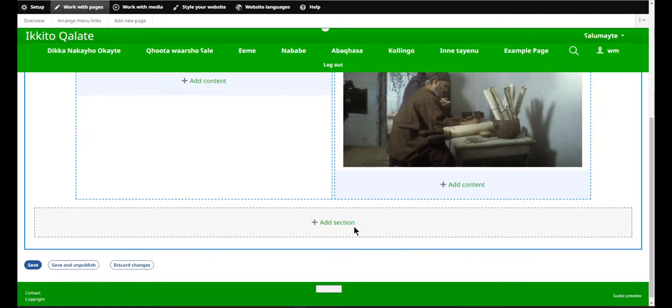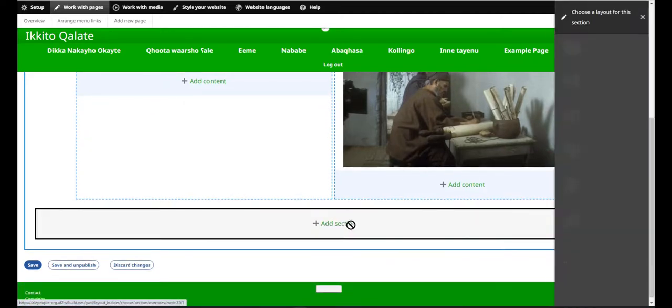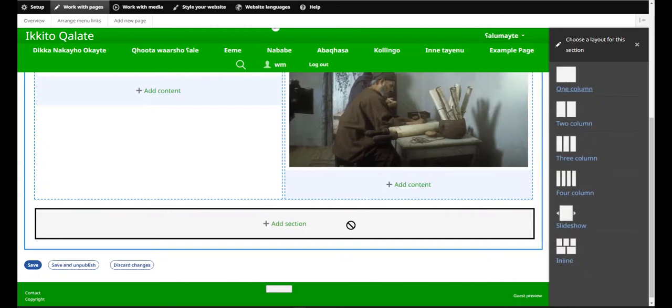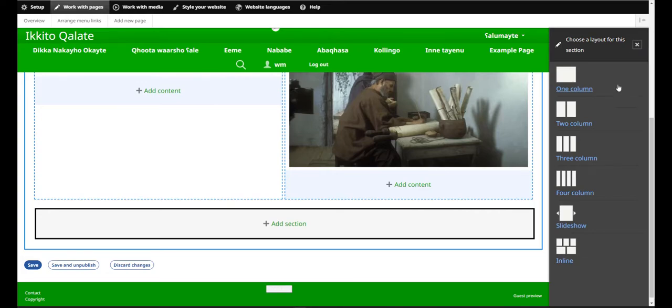Every time I add a new section, it will ask me how many columns. You can change it up, so sometimes you have two columns, and below that you might have three, or one, or four columns.